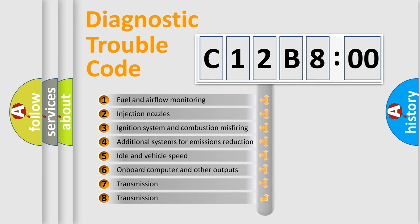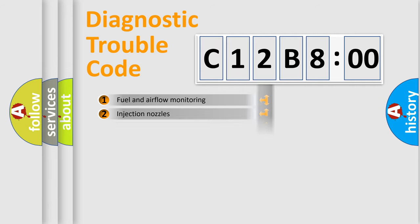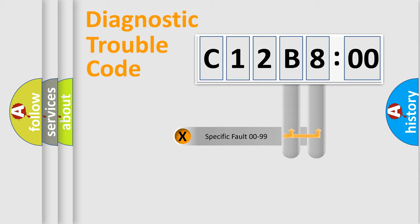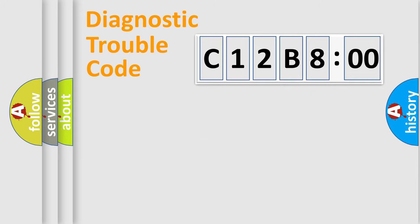The third character specifies a subset of errors. The distribution shown is valid only for the standardized DTC code. Only the last two characters define the specific fault of the group.